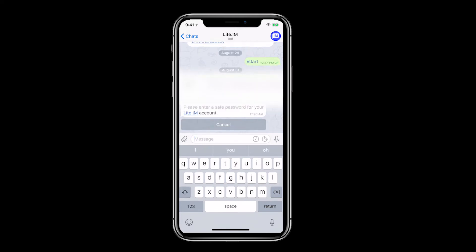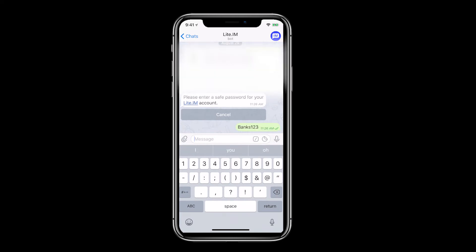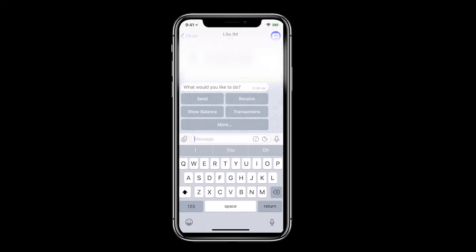Create a password. We have now successfully signed up for Lite.im and our wallet address is displayed on screen. This new account should have no transactions and a zero balance.